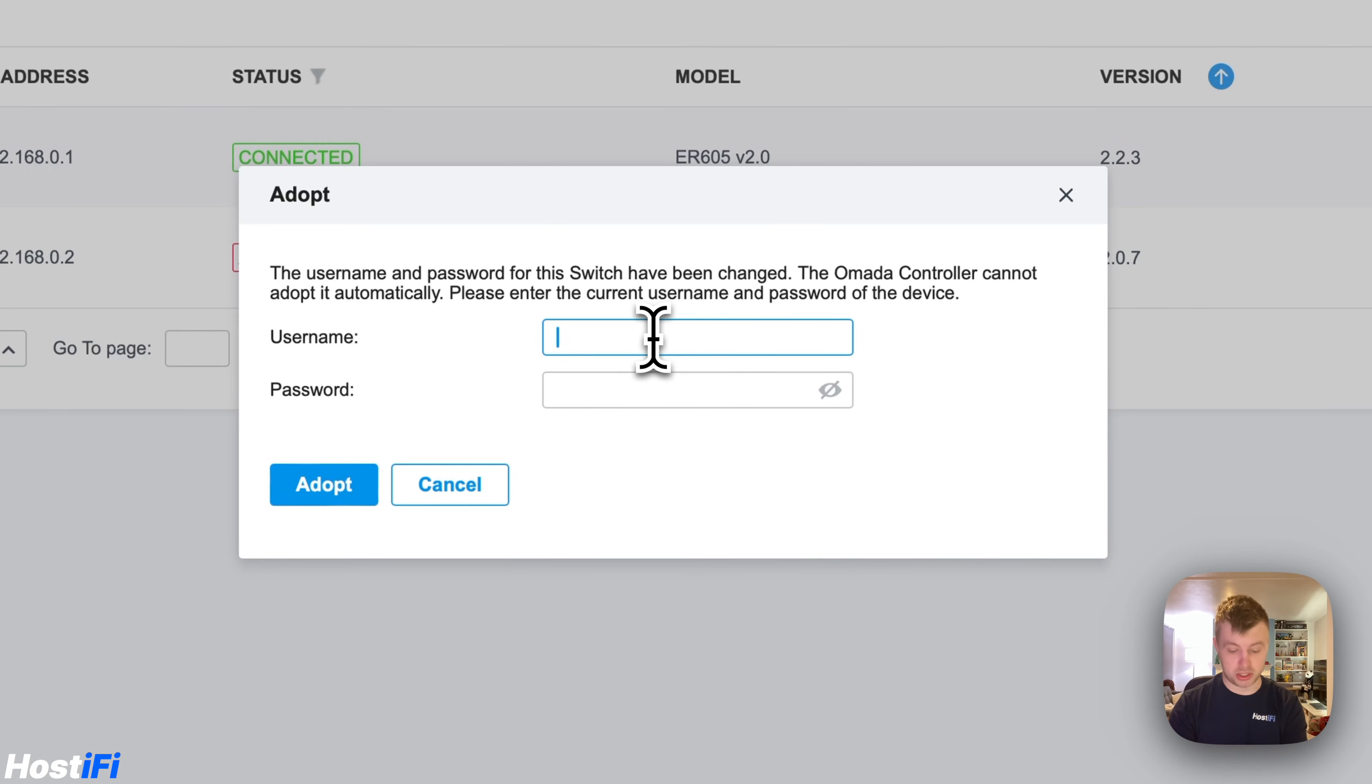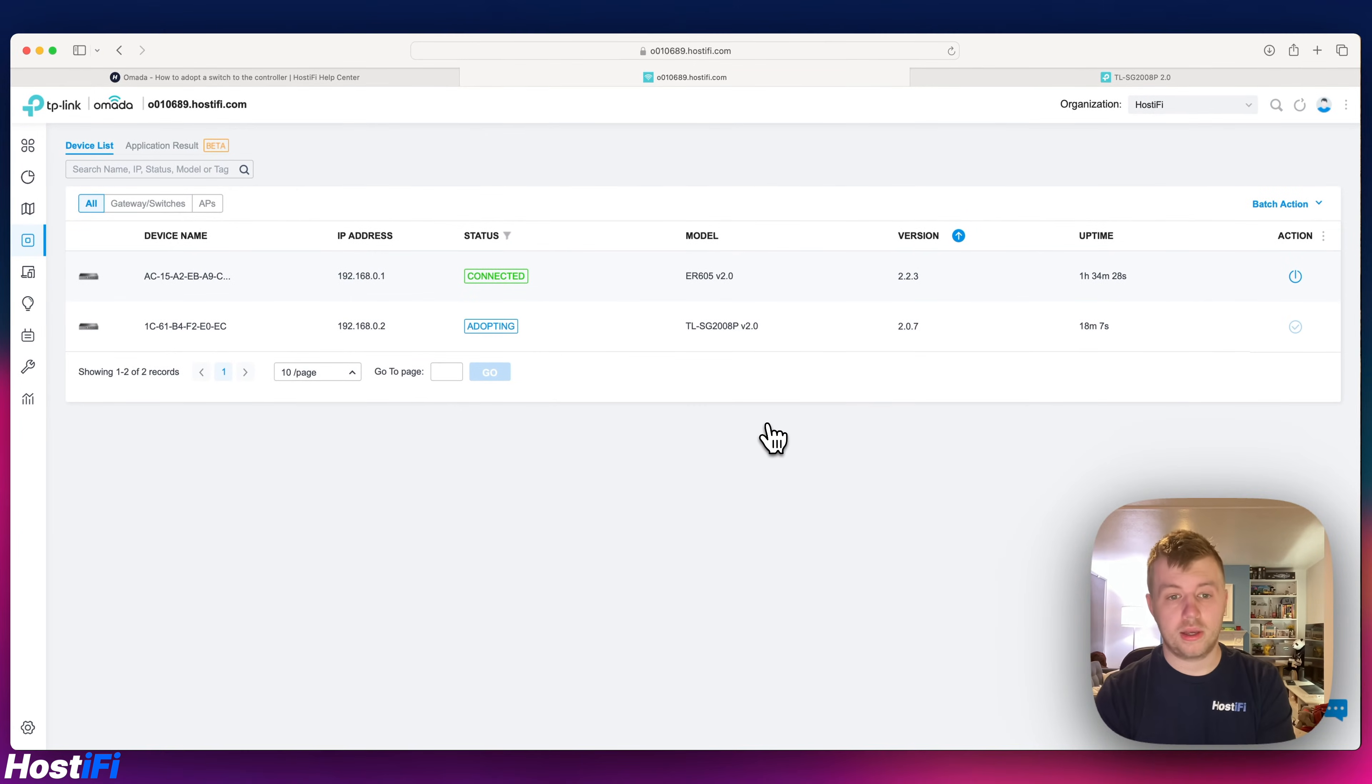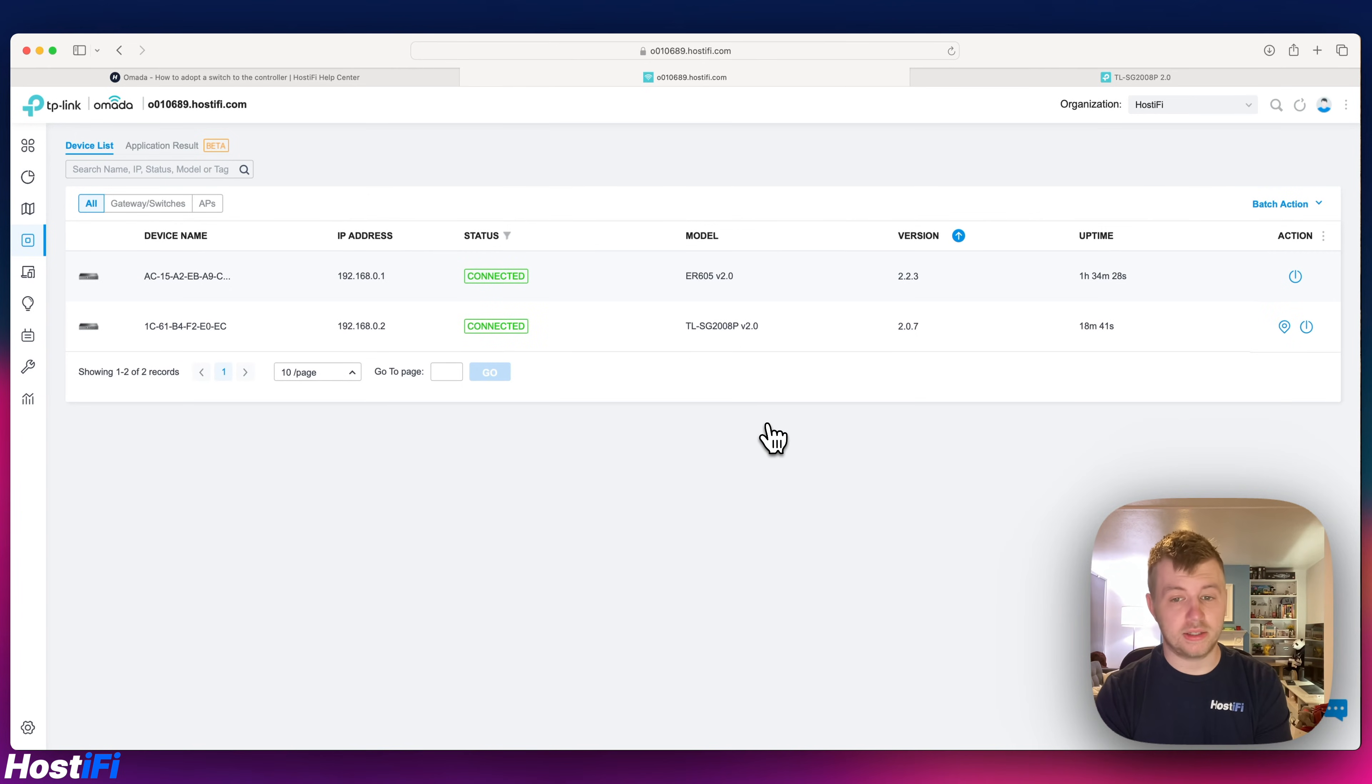So admin and the password I chose earlier. It says adopting and that will get going in a few minutes. After a few seconds literally it says connected and we're ready to use it.